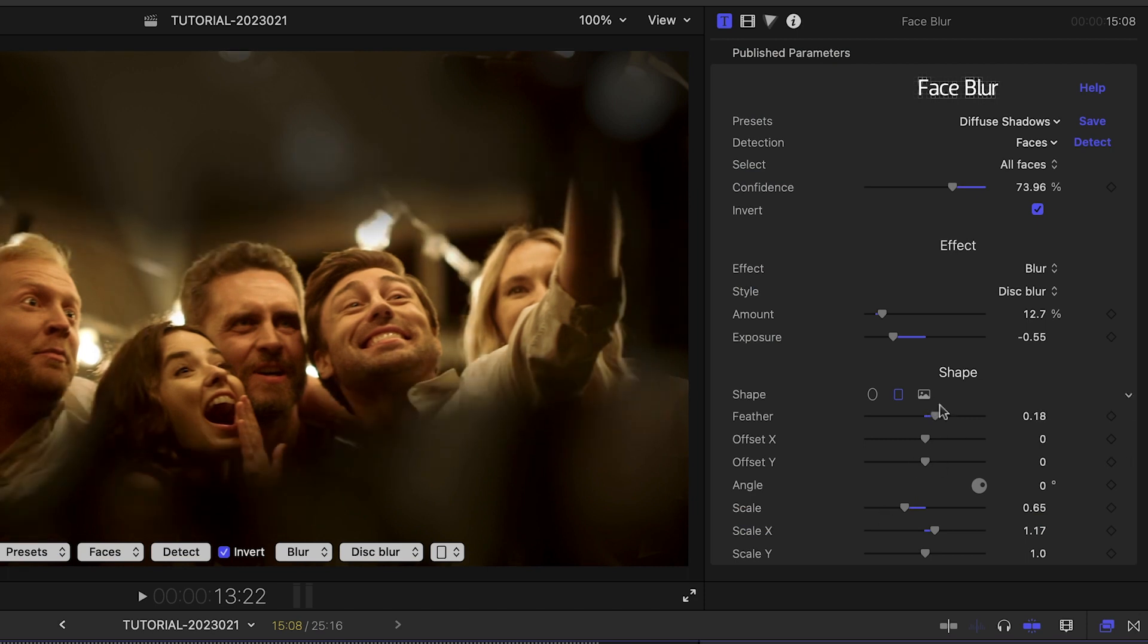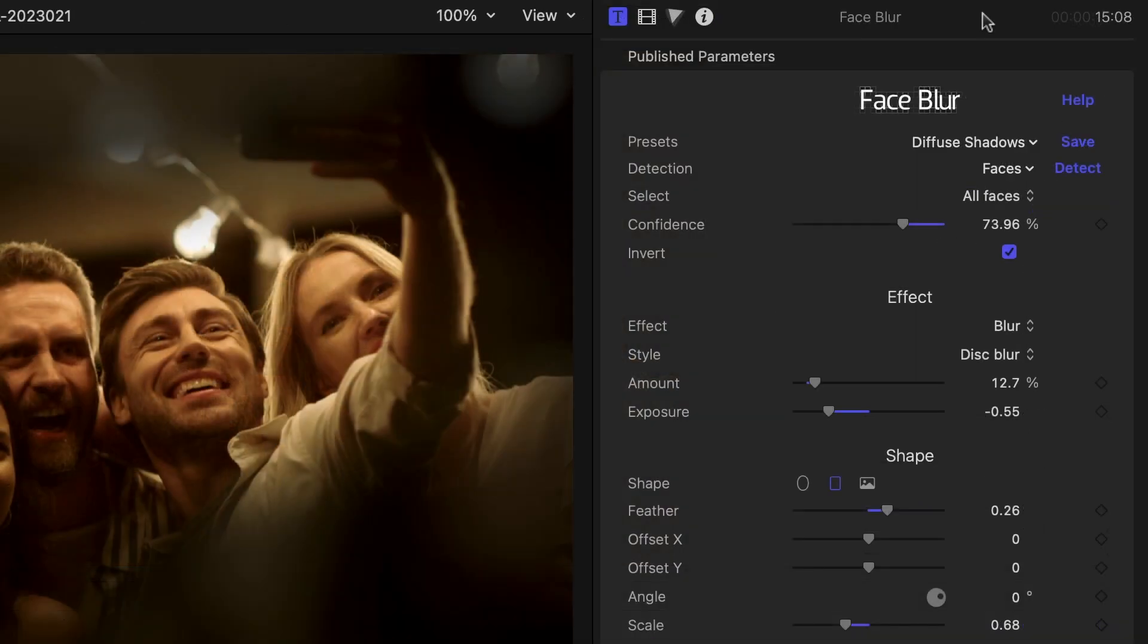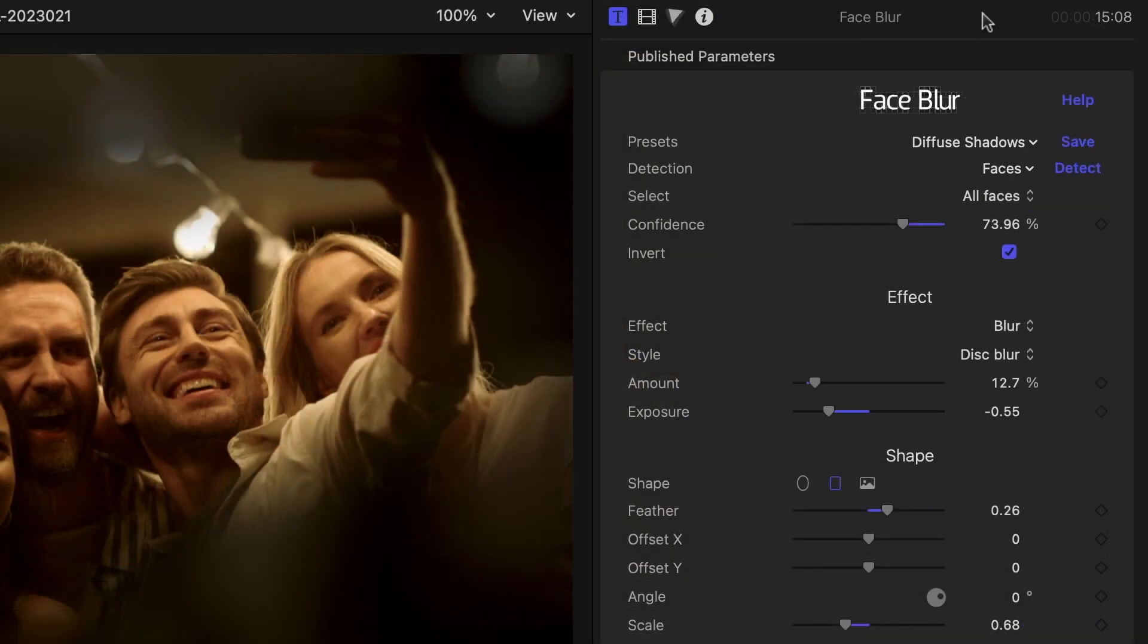You can always refer to the product's manual for more info, easily accessible by clicking the Help button.